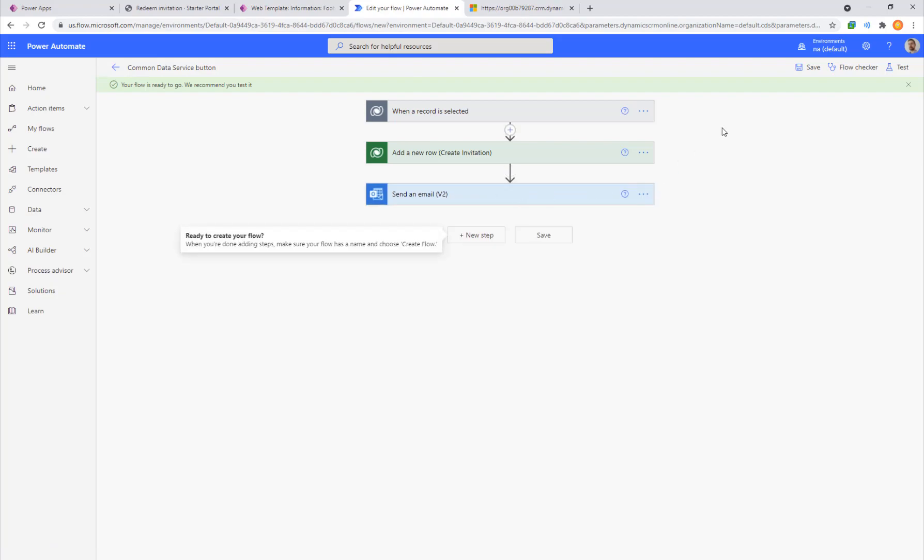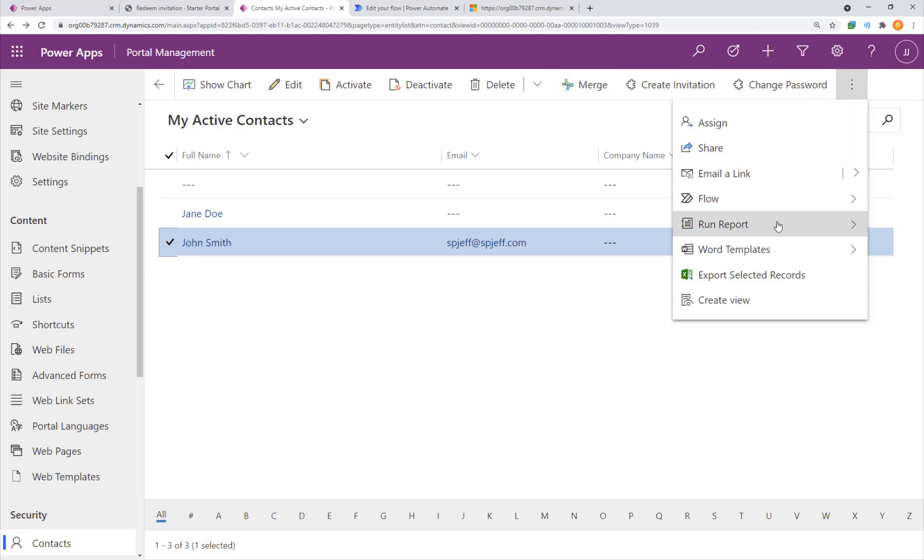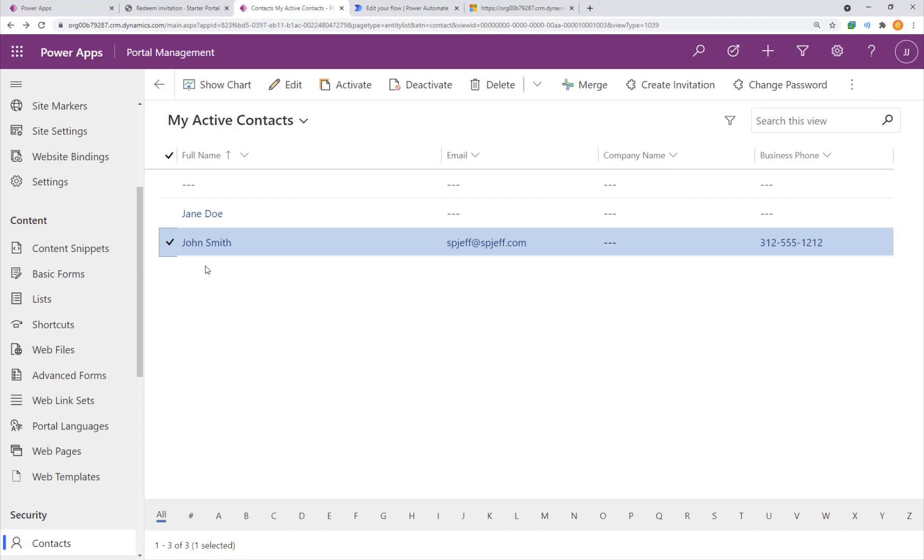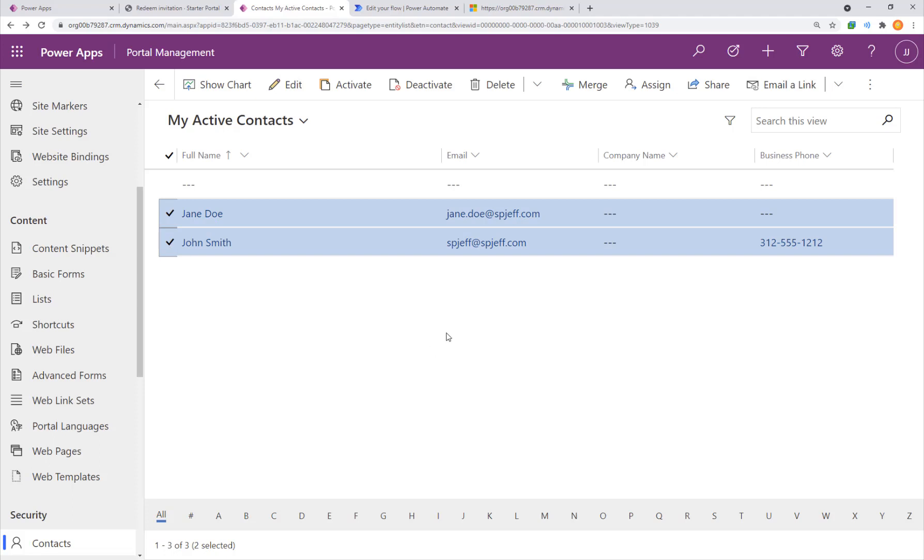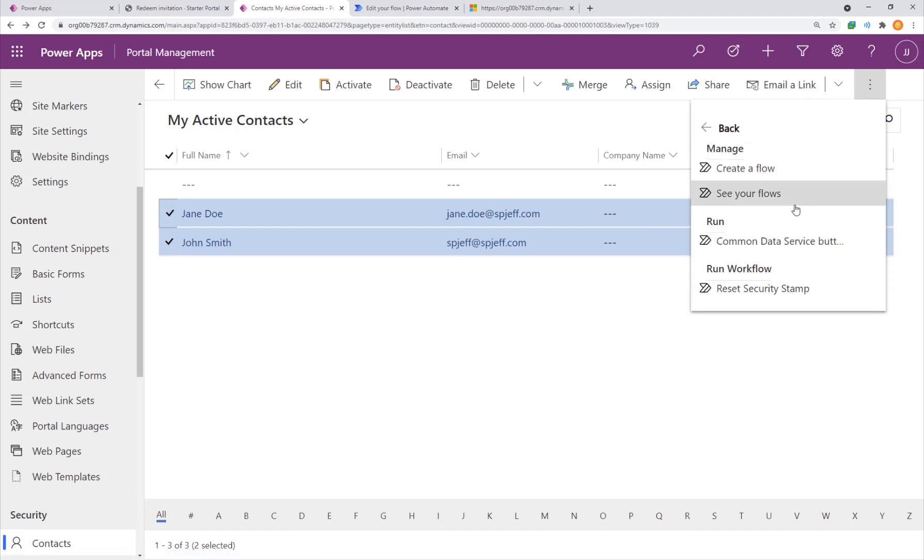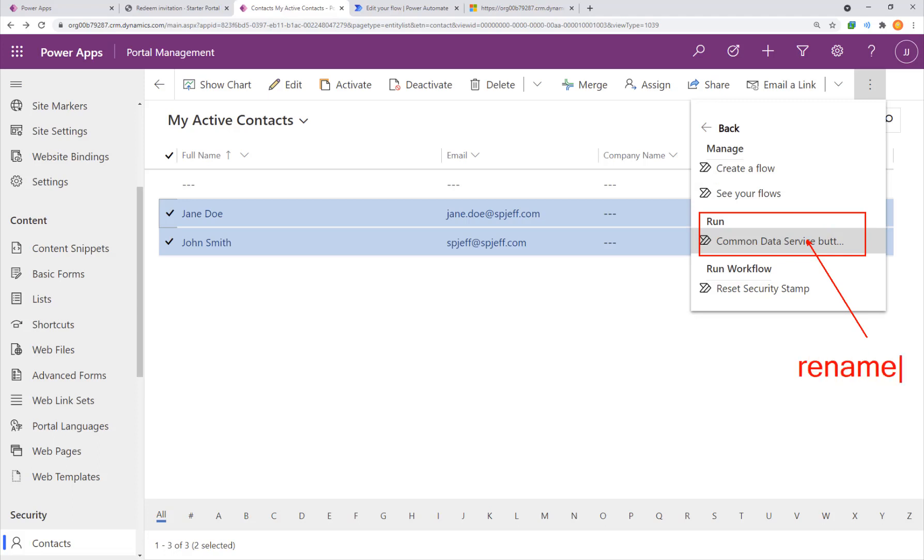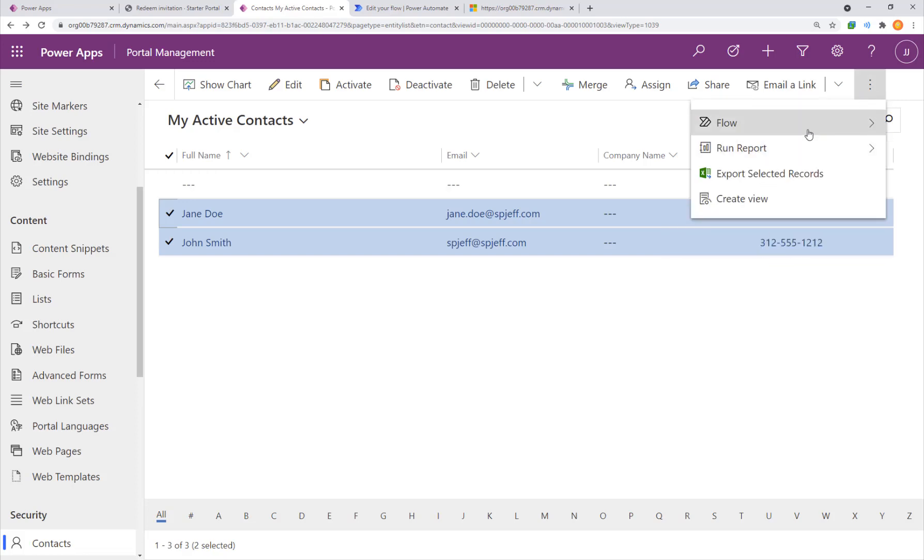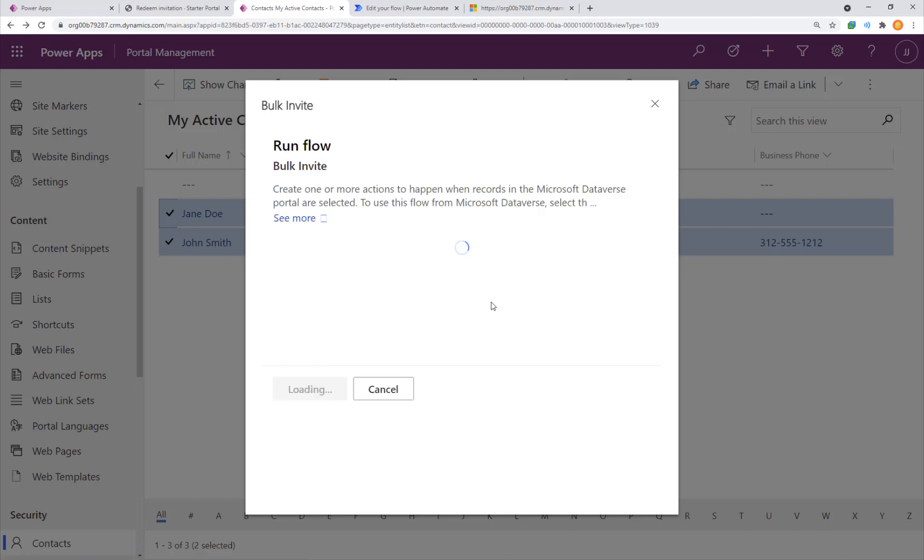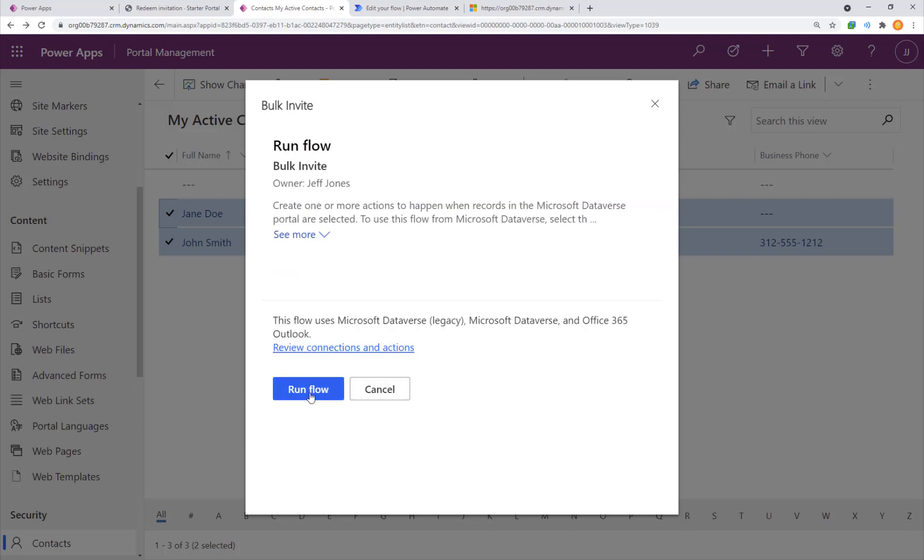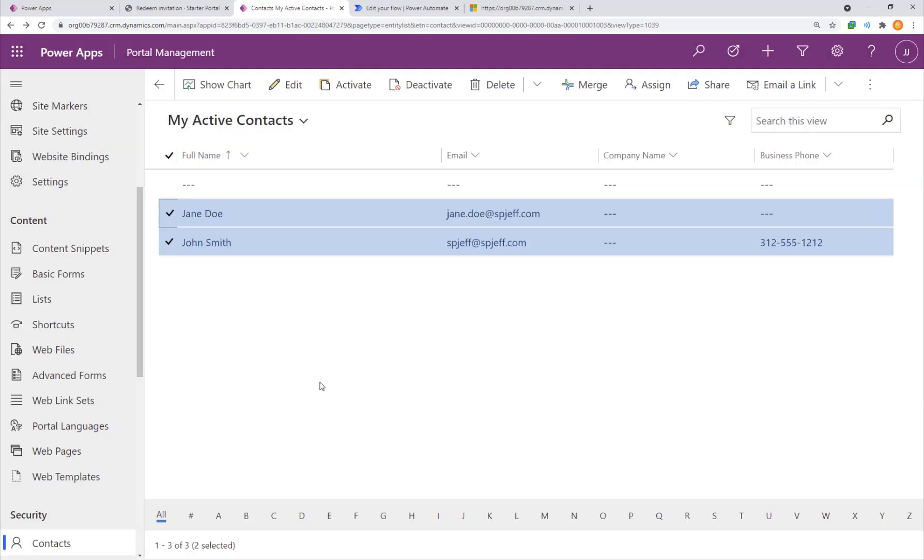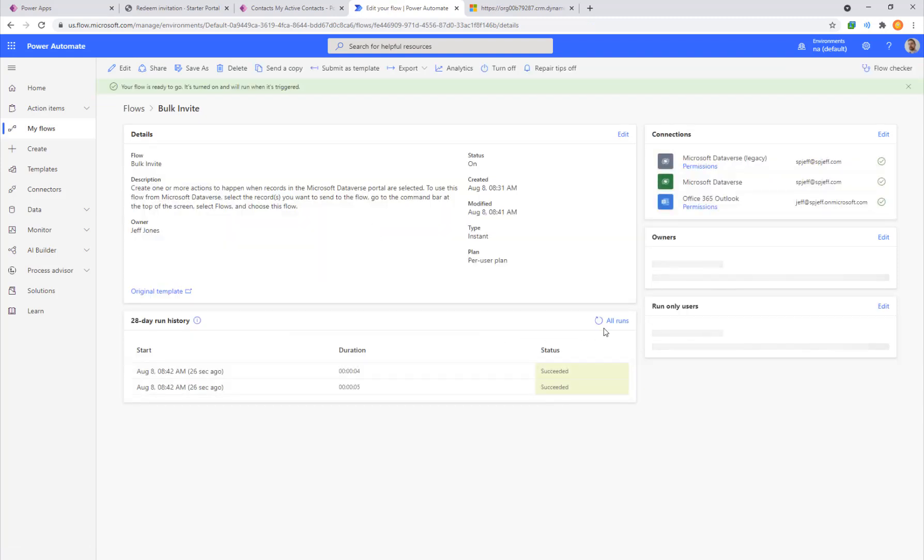So here we have our flow, we have our JavaScript, and we're ready to run a test. To test things out, we're going to highlight multiple records in our system. We're going to go to the toolbar, we're going to click flow, and then we're going to run the one that we have. We see common data service button, you can rename this to anything you'd like. We'll go ahead and click it to get things moving and execute our bulk invite. It comes up, are you sure you want to run the flow? Here's the permissions that it needs. We'll click the continue button and the run flow button and then click done.